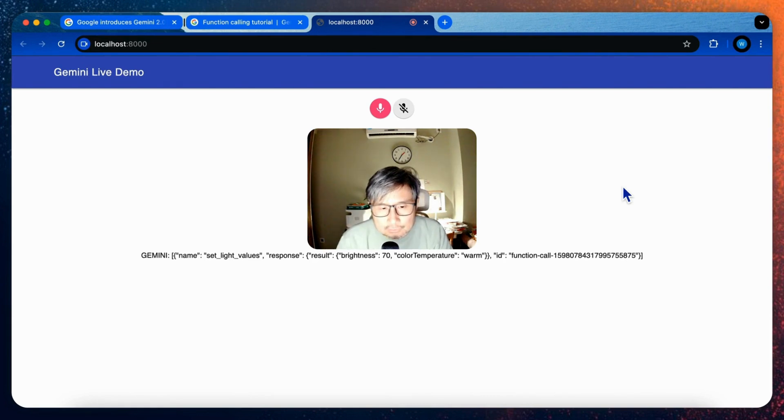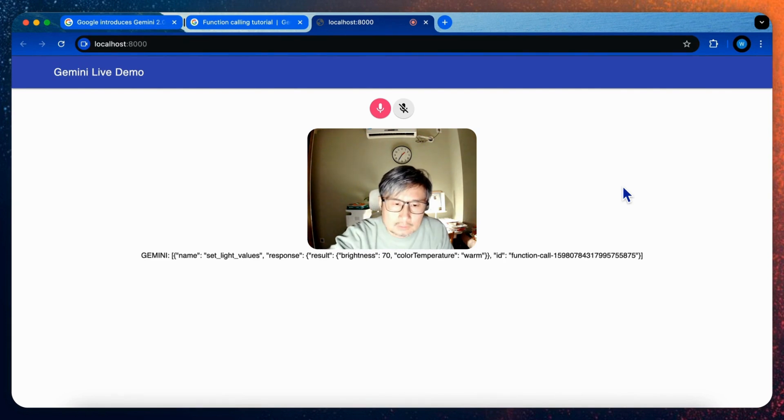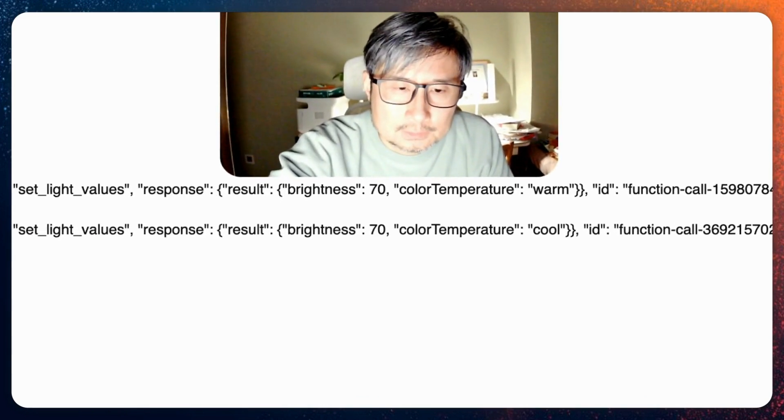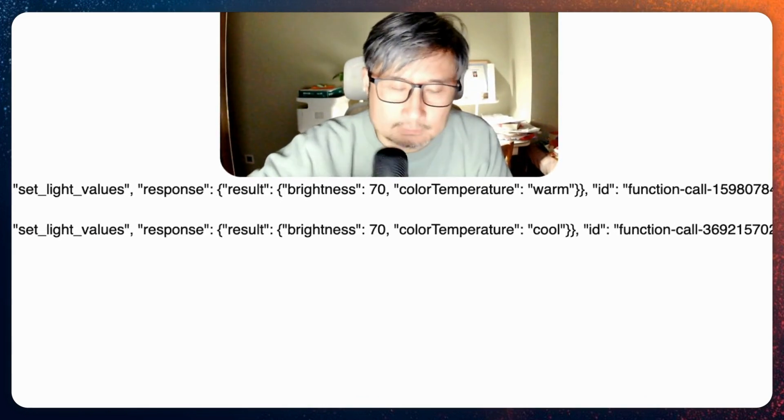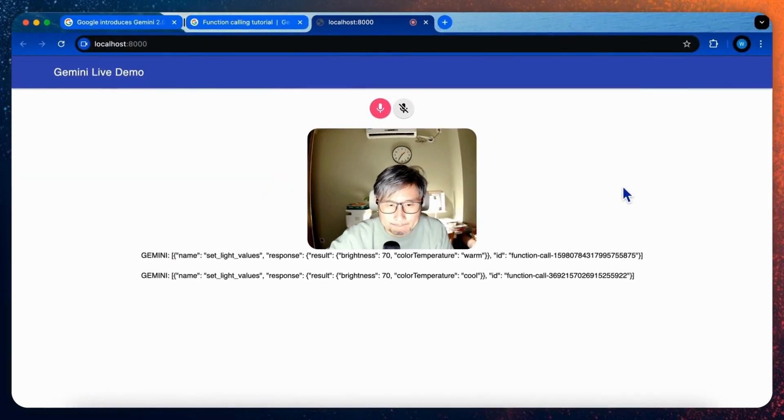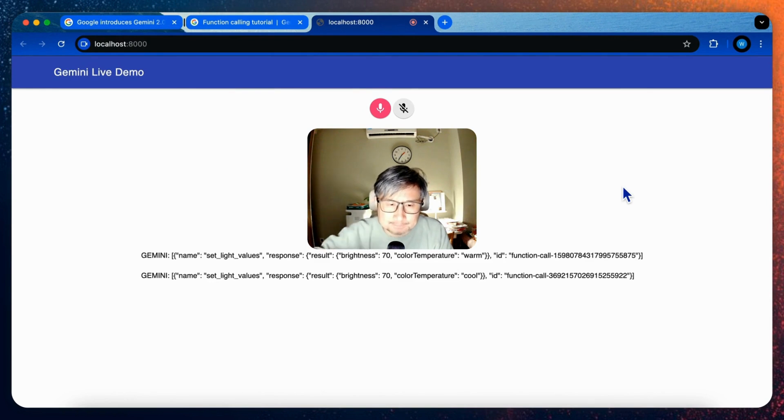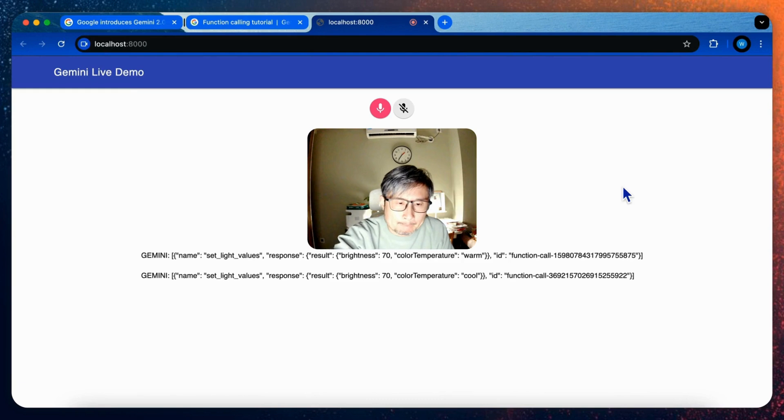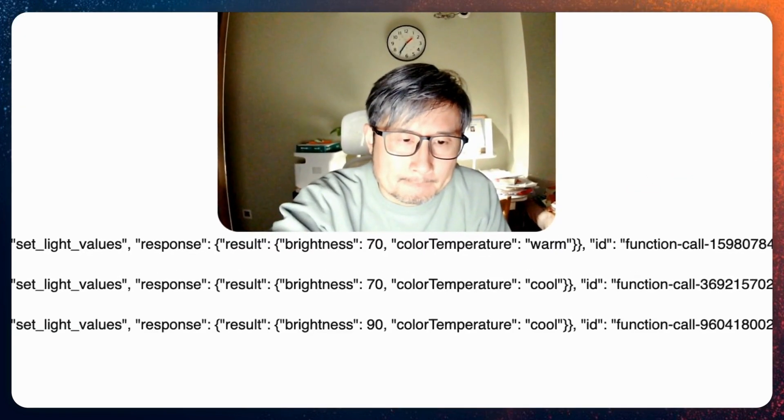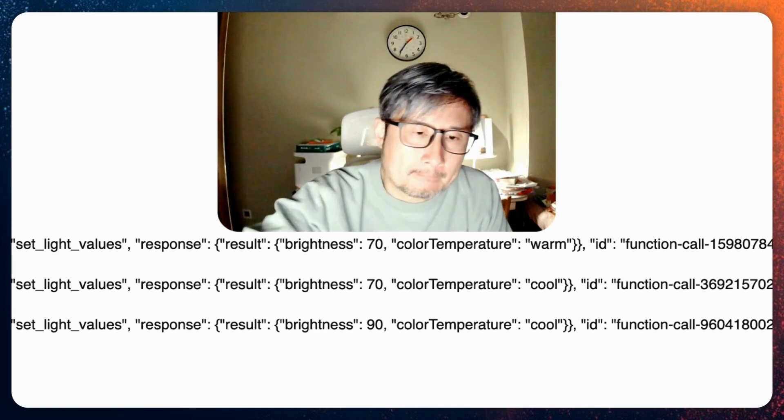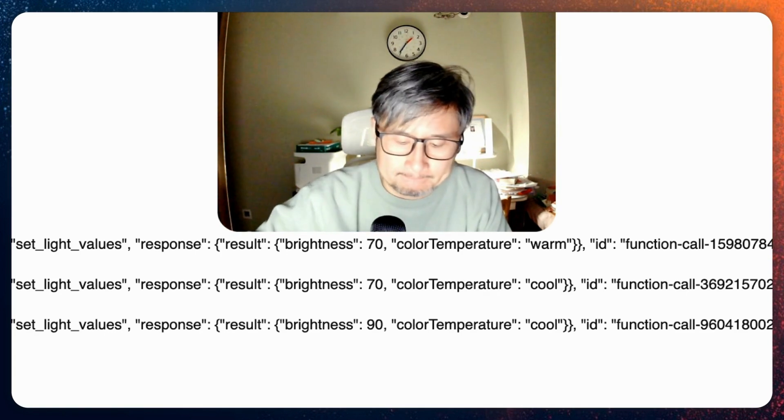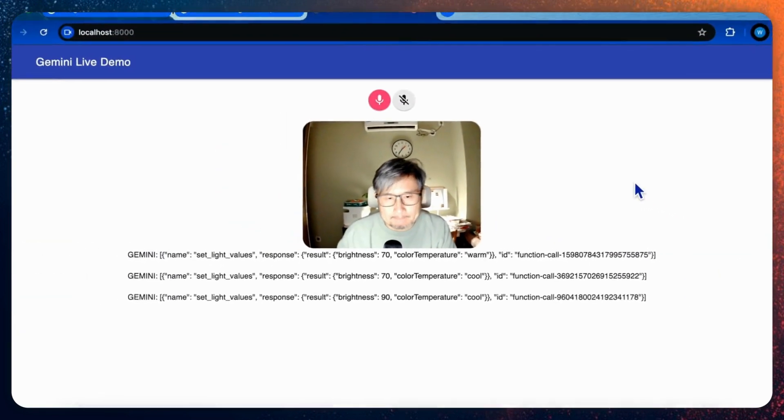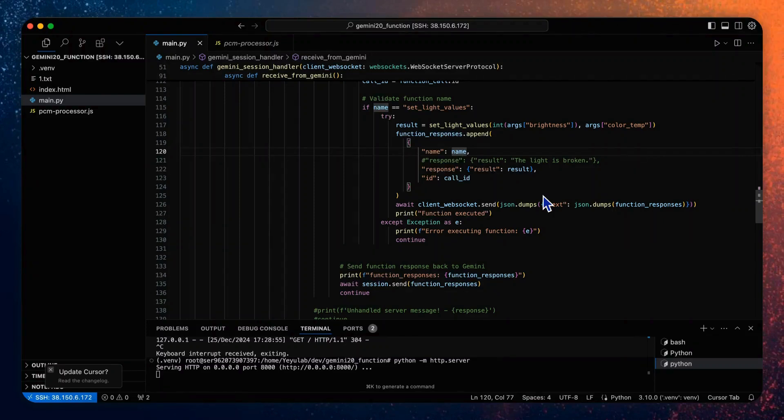Could you try to set the color temperature to cool? I can do that. I'll set the color temperature to cool. Maybe the brightness to 90%. Okay, I'll adjust the brightness to 90%. Looks perfect, right?